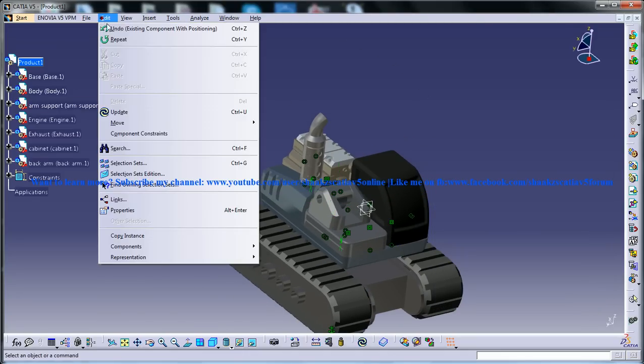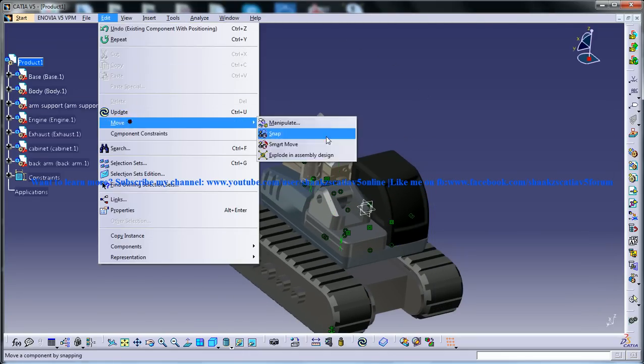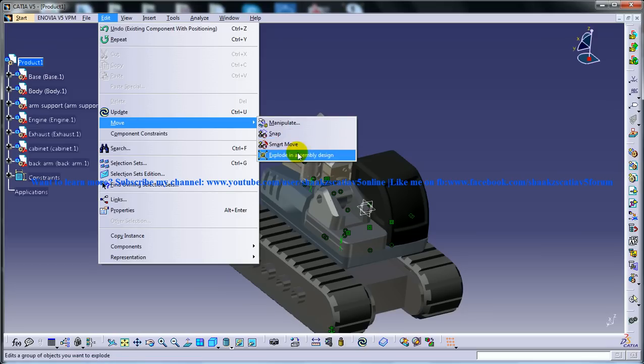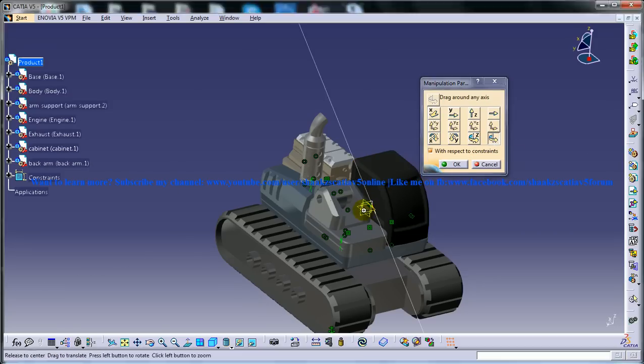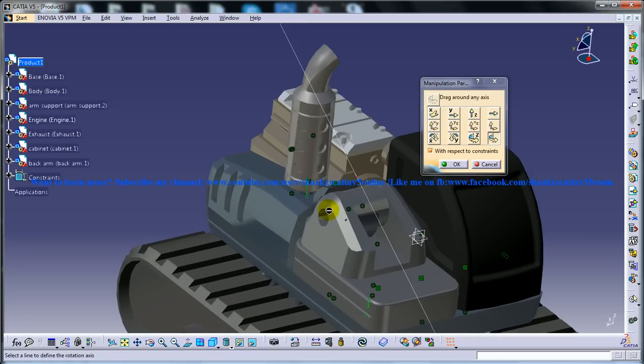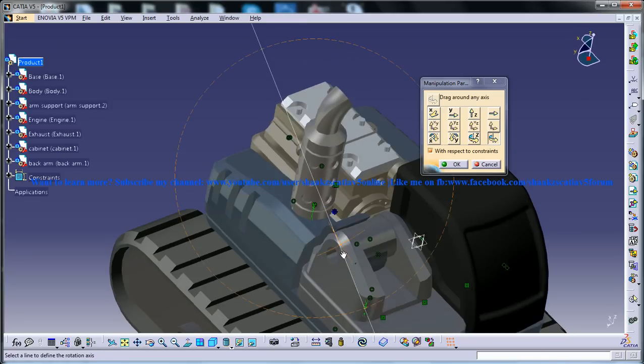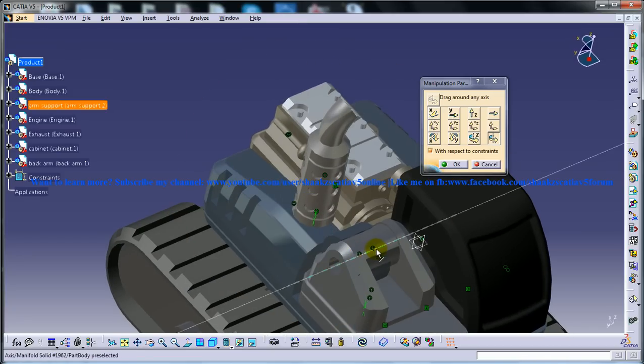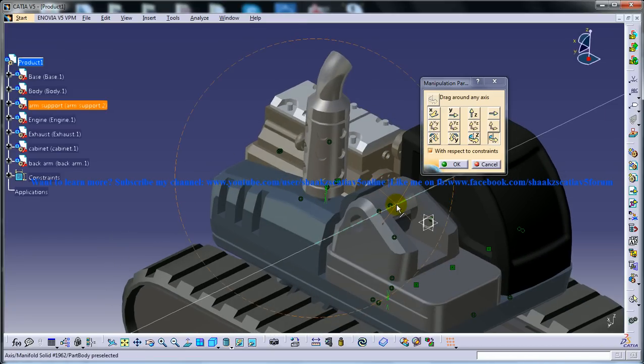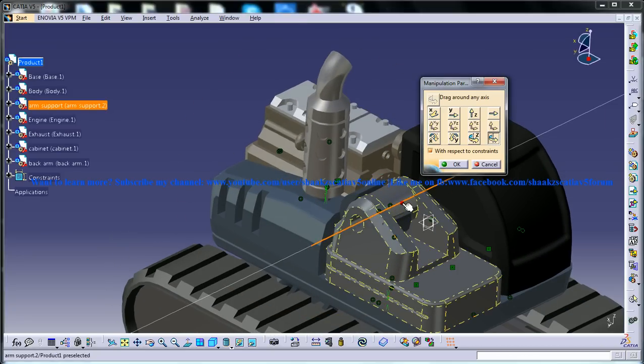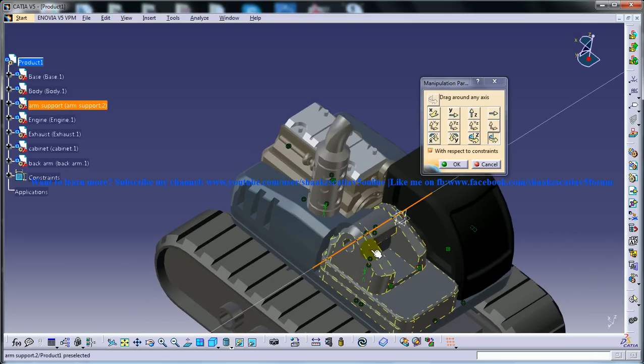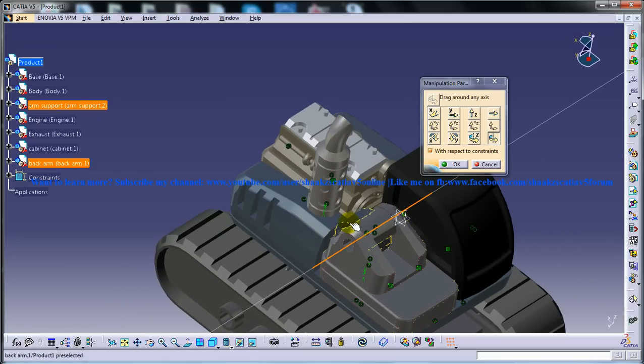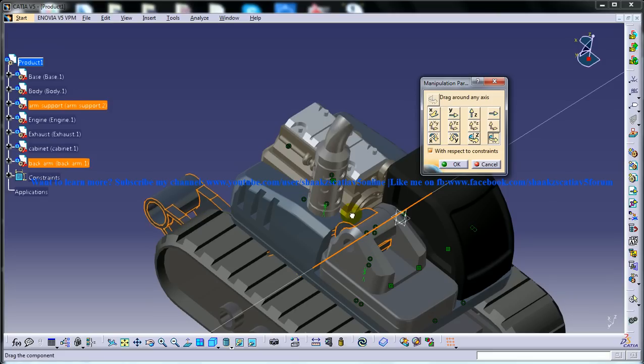Then go to the move, manipulate and here you need to take care a little bit. Use the drag around any axis and show the software the axis with respect to which you want to drag that particular object. You don't have to worry that you cannot find the object here.